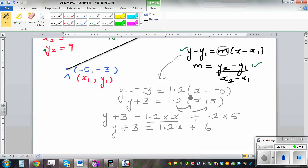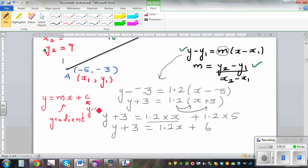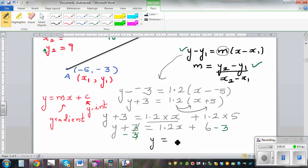The equation of a line can also be written in gradient-intercept form: y equals mx plus c, where m is the gradient and c is where the graph cuts the y-axis — the y-intercept. To get this form, take away 3 from both sides. The 3 cancels on the left, giving the final equation: y equals 1.2x plus 3.